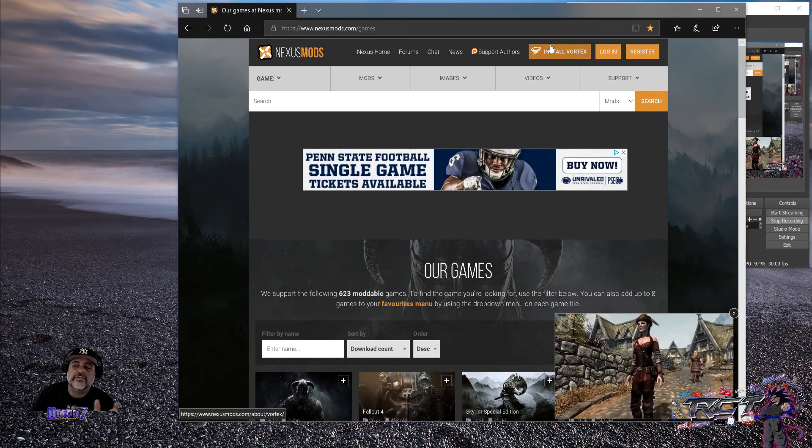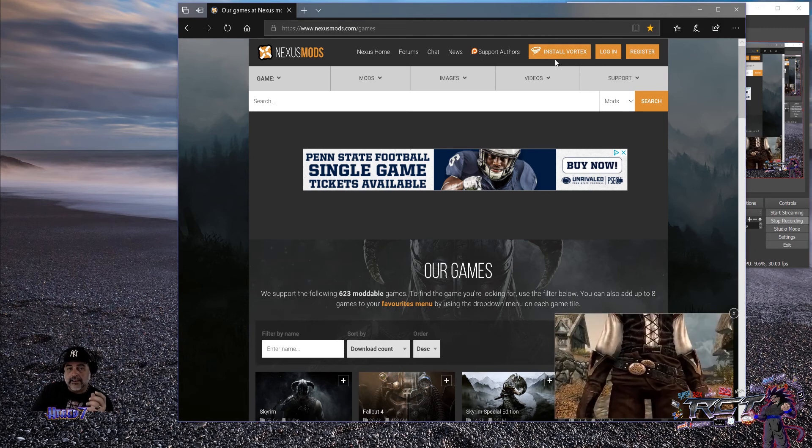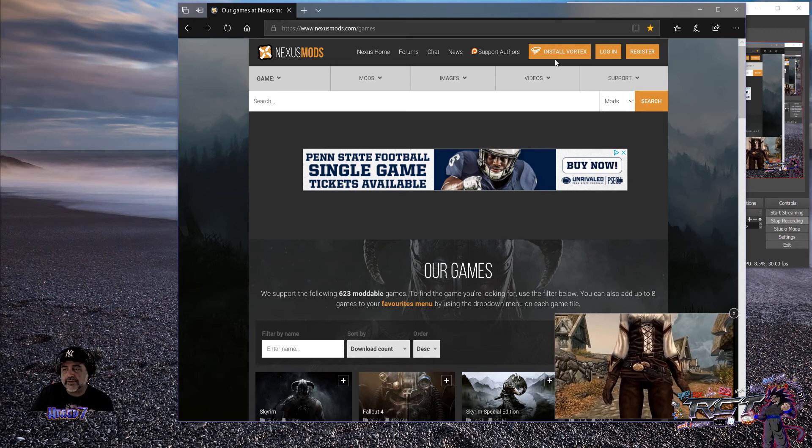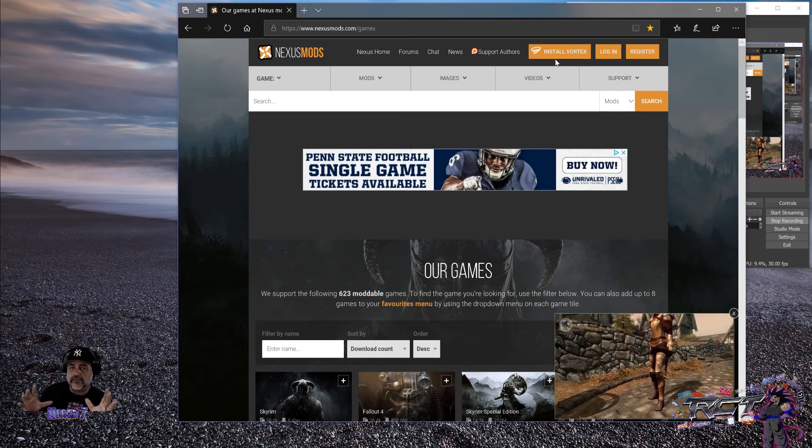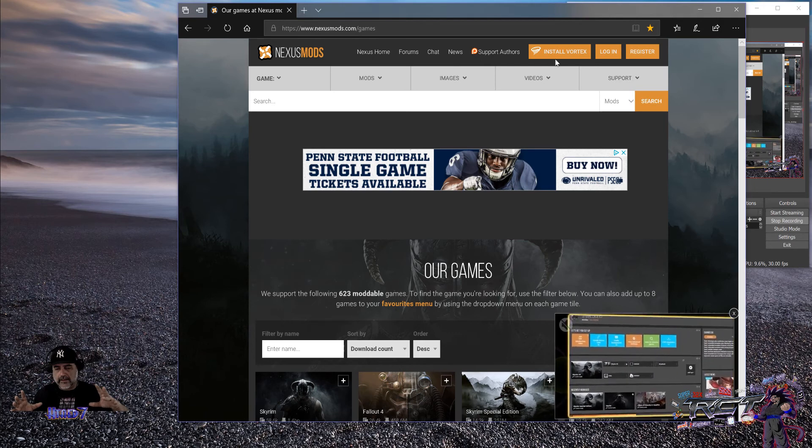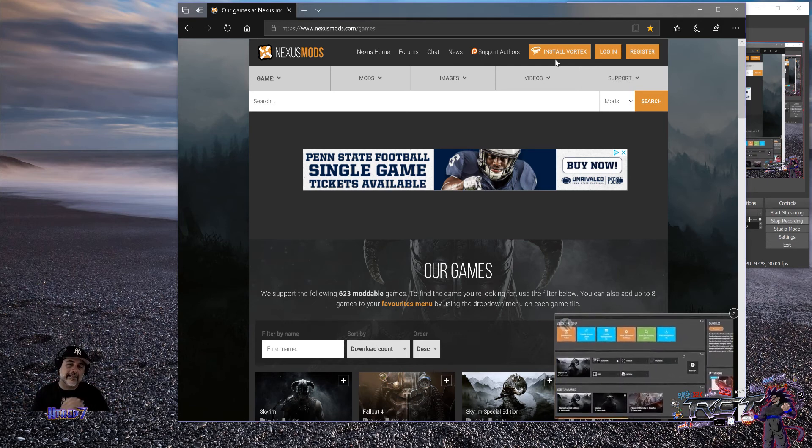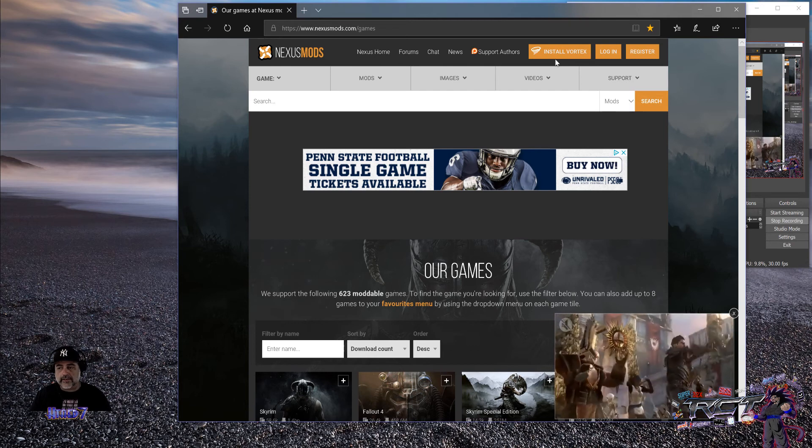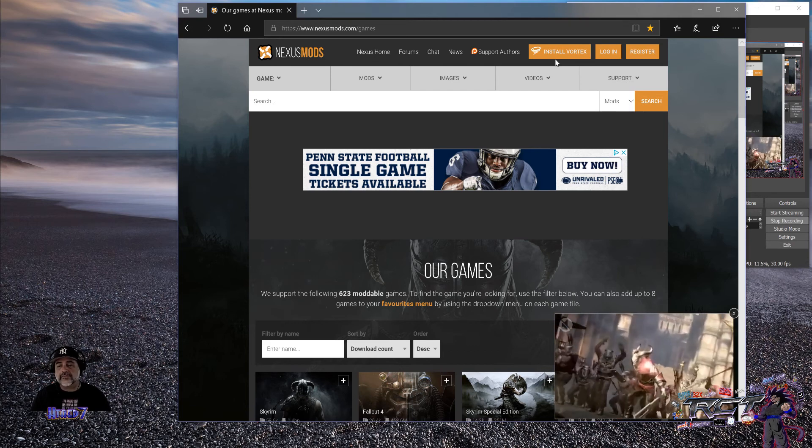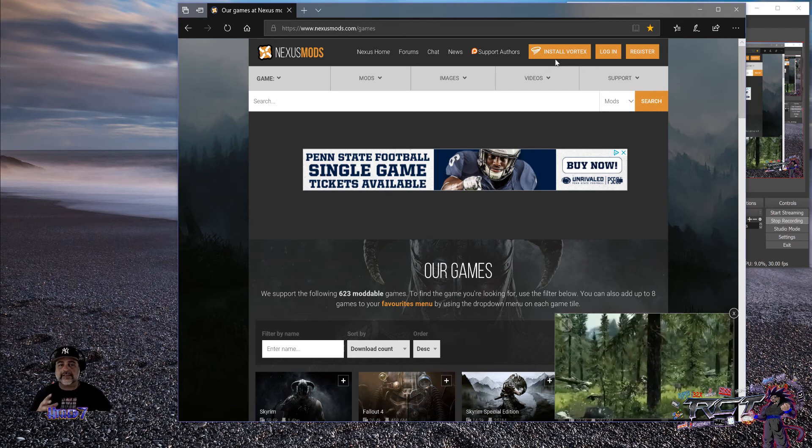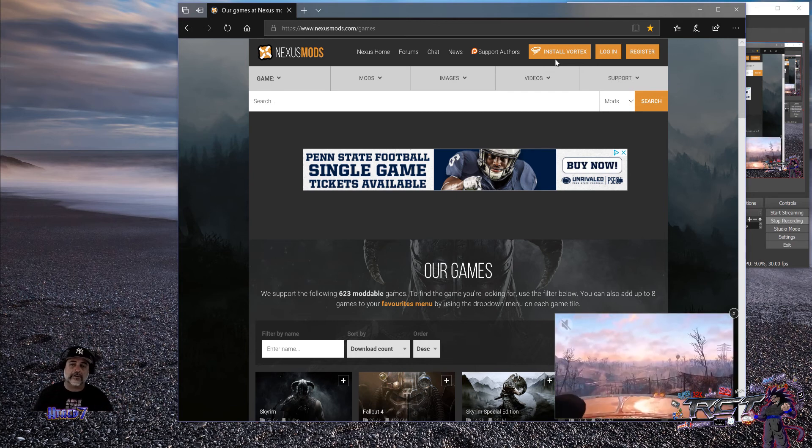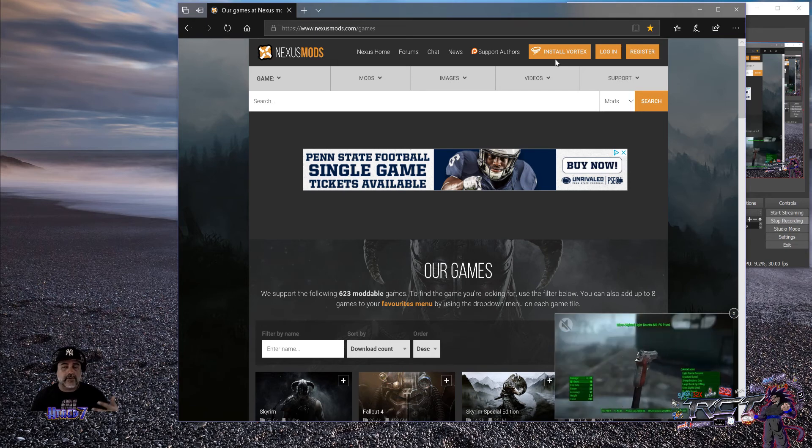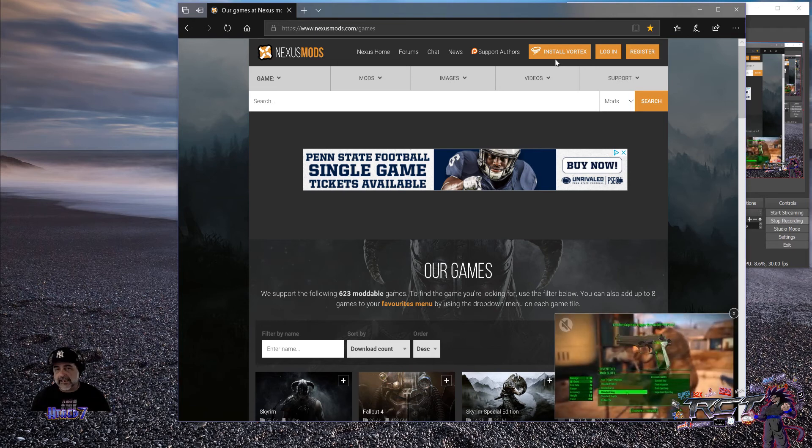Before showing you guys what the Vortex is, the Nexus mod manager of before basically gave you a software that you would run. It would scan your computer, scan your drives where you have your games, whatever drive you have your games in, and it created folders and stuff like that to keep nice and tidy all the different mods that you're going to have. And there's so many different mods. They have, of course, graphical mods. You have behavioral mods for the game, things that will change the AI, etc.